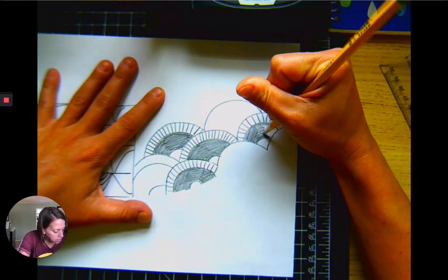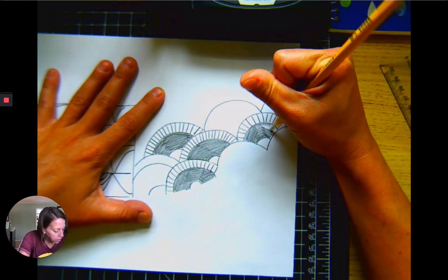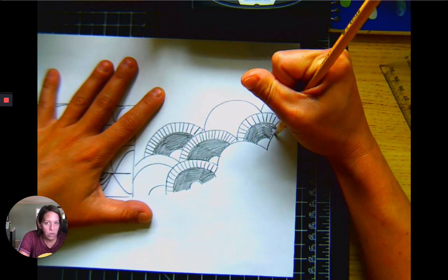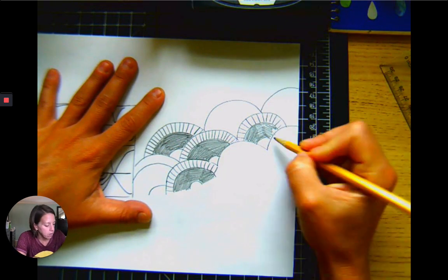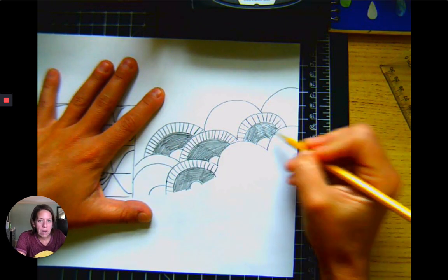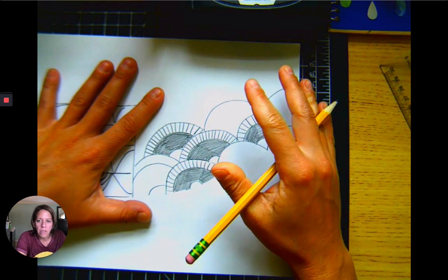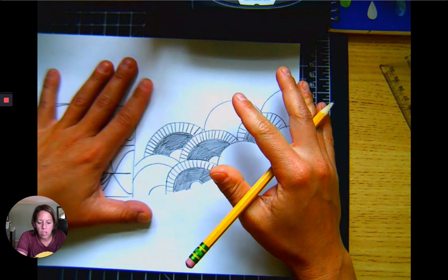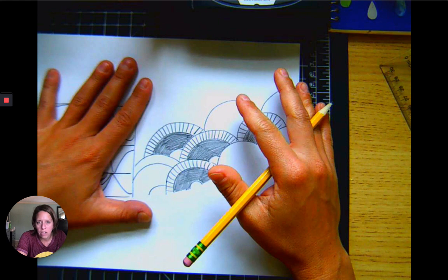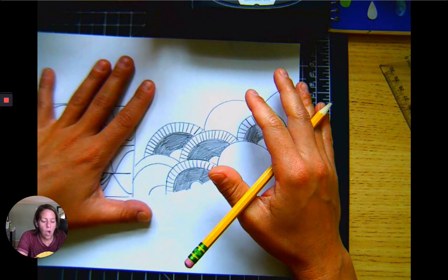So you get the idea. I think it looks pretty cool and that's the pattern I'm going to utilize for my project.